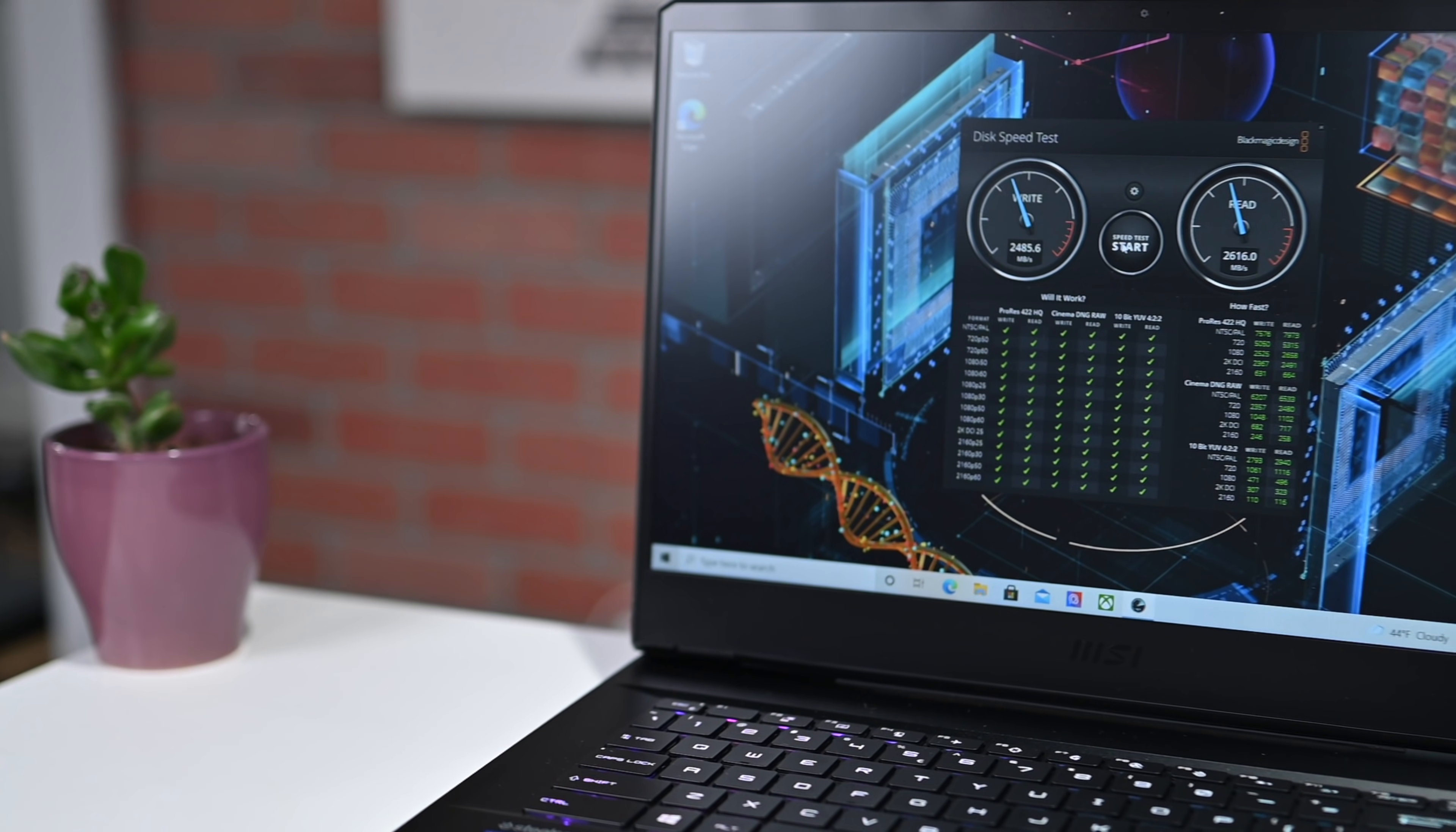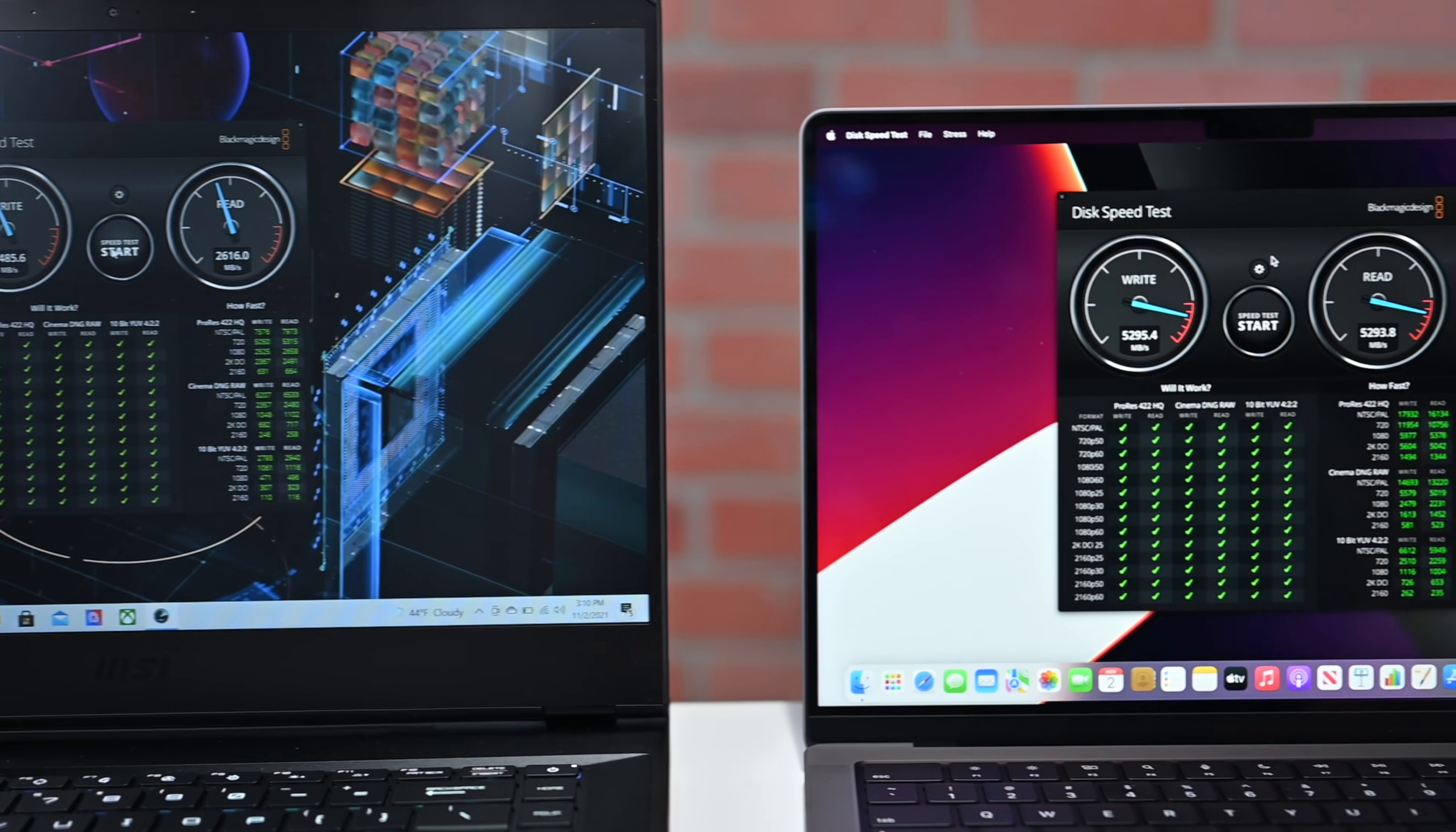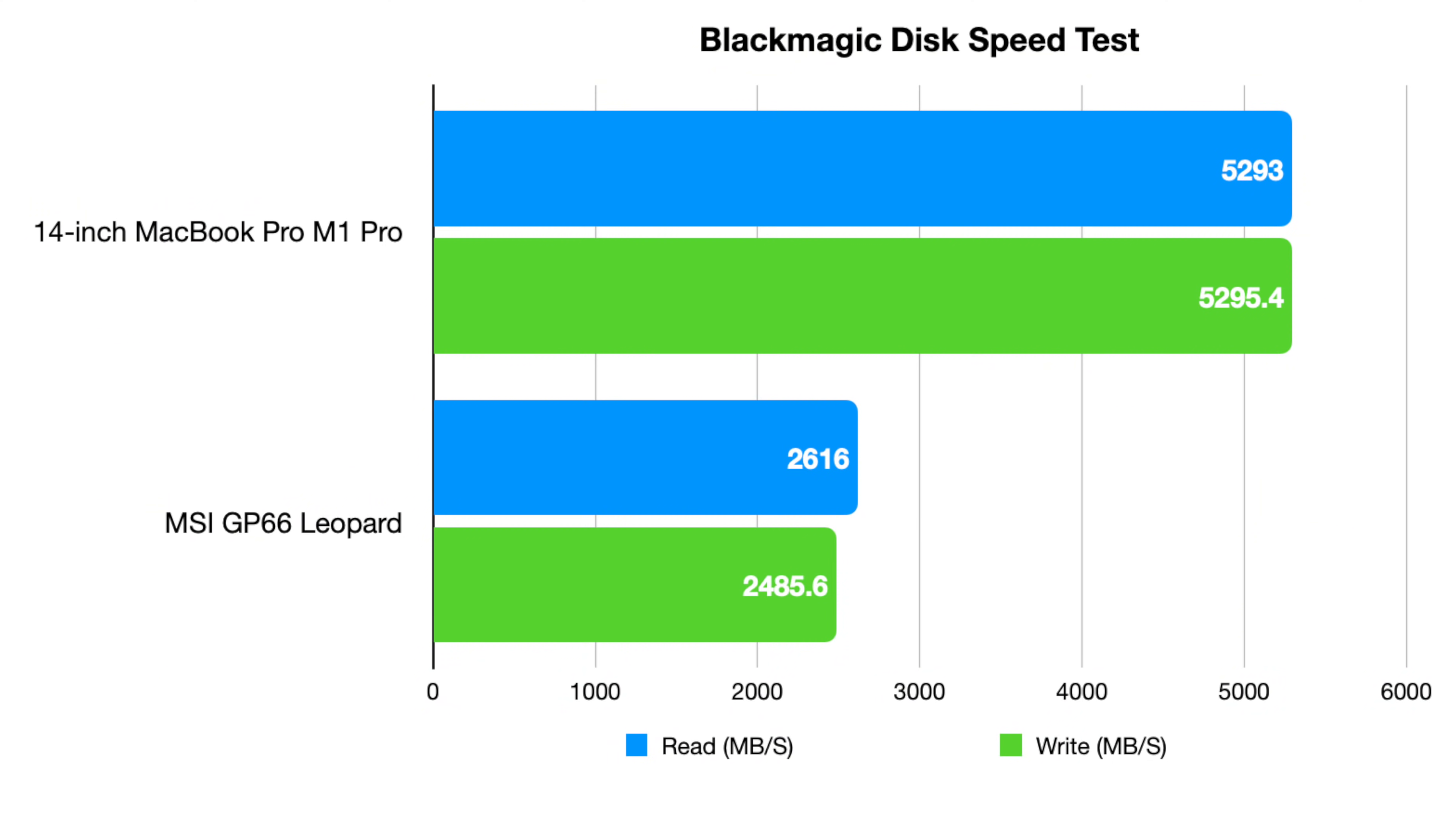To test the disk speed, I ran Blackmagic disk speed test on both of these guys. And these results were mind-blowing. The MSI scored a 2485 mbps for the write speed and a 2616 on the read speed on its M.2 SSDs. While our Mac with that integrated SSD got a 5295 megabytes per second and a 5293 megabytes per second on the read. A significantly higher score for that Mac SSD.